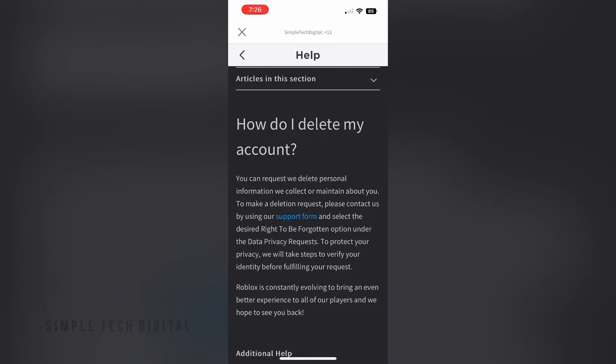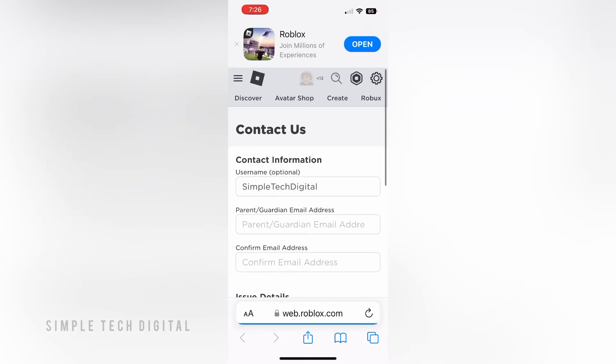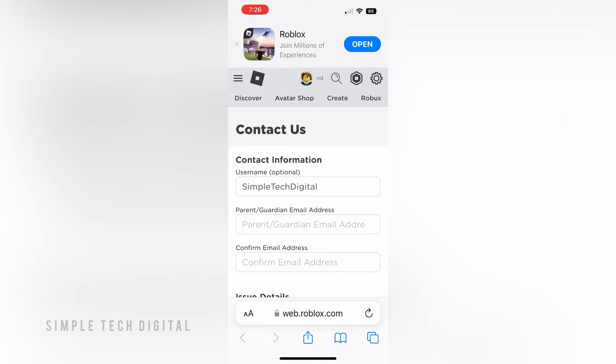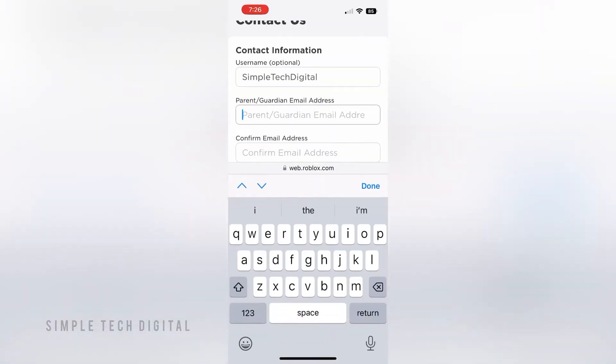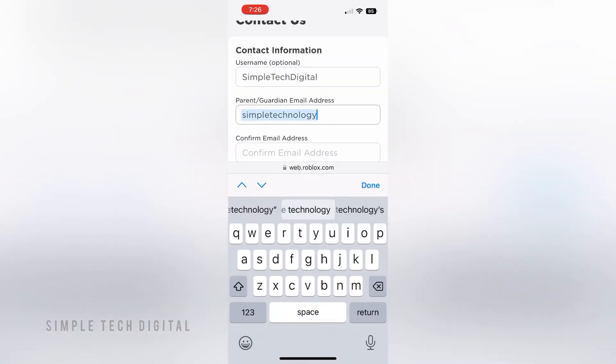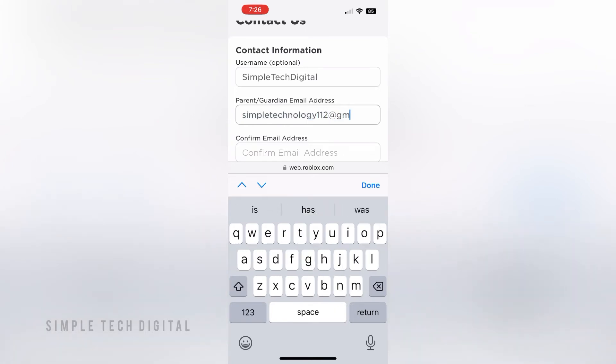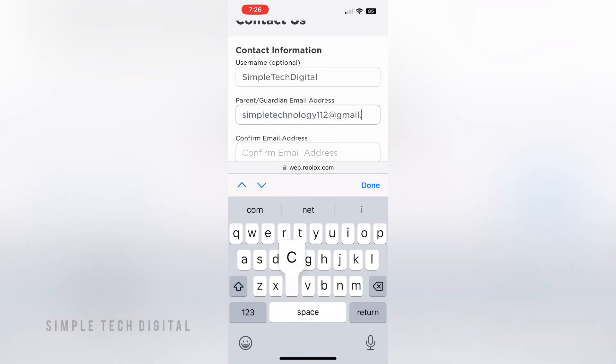Click on the support form link. Roblox will open your browser where you can fill out the form. Put in your email address, then confirm your email address again by entering it a second time.